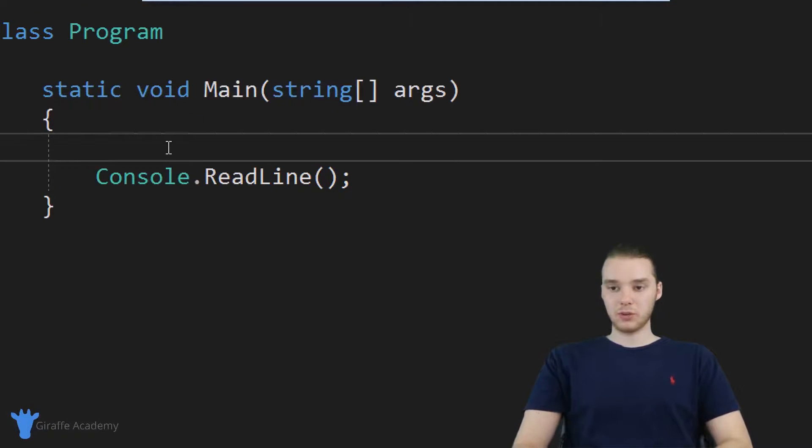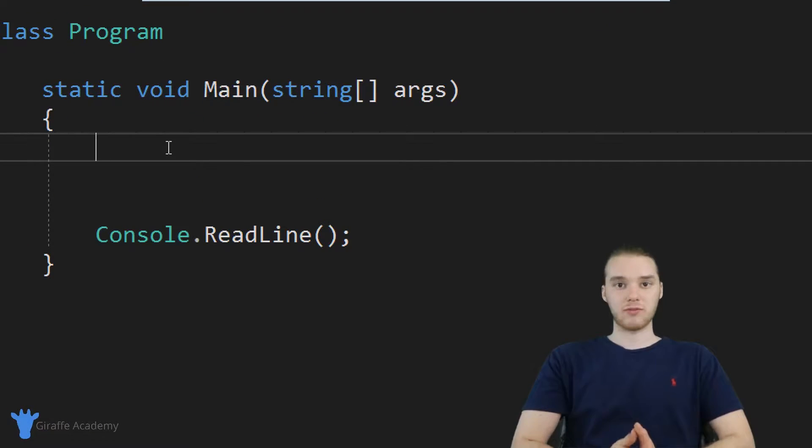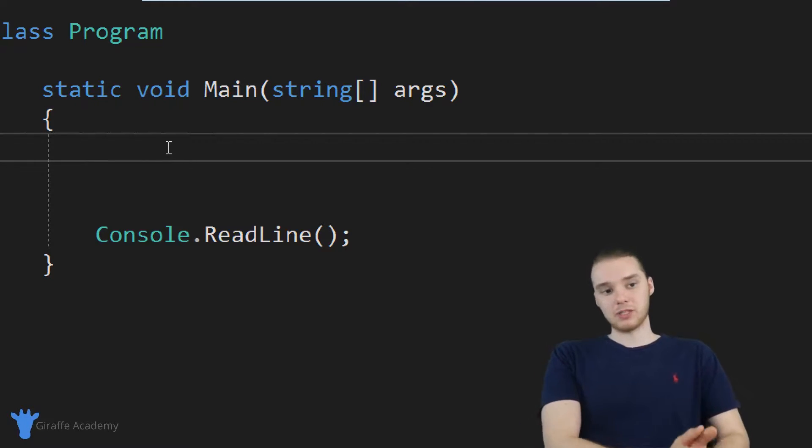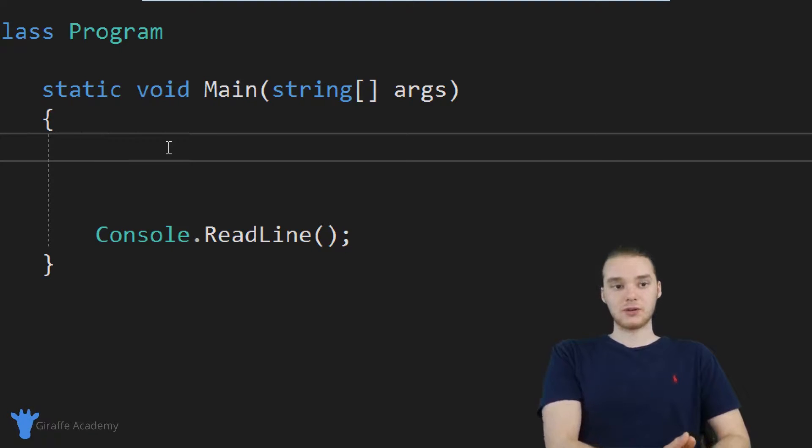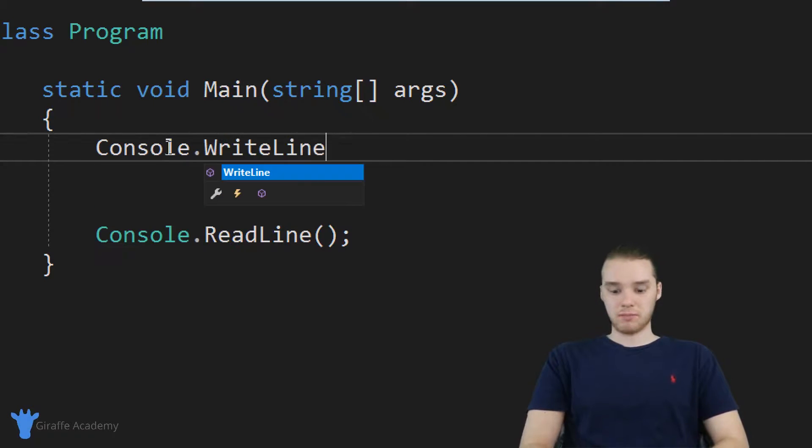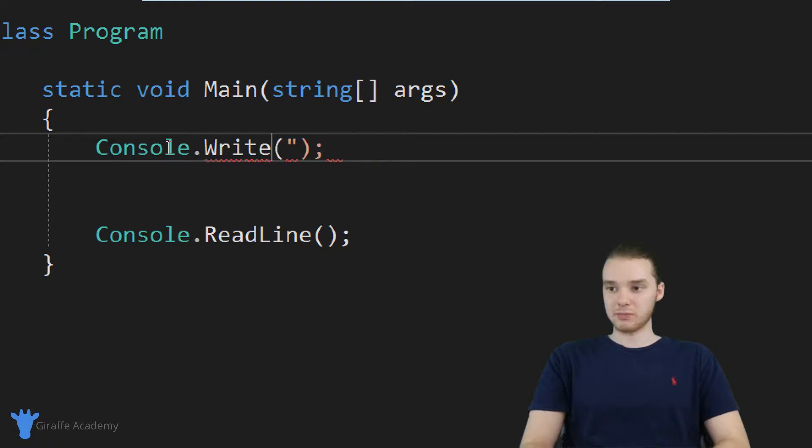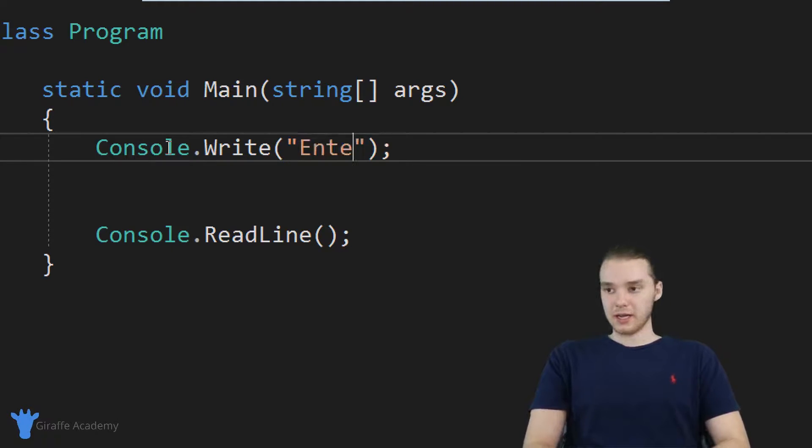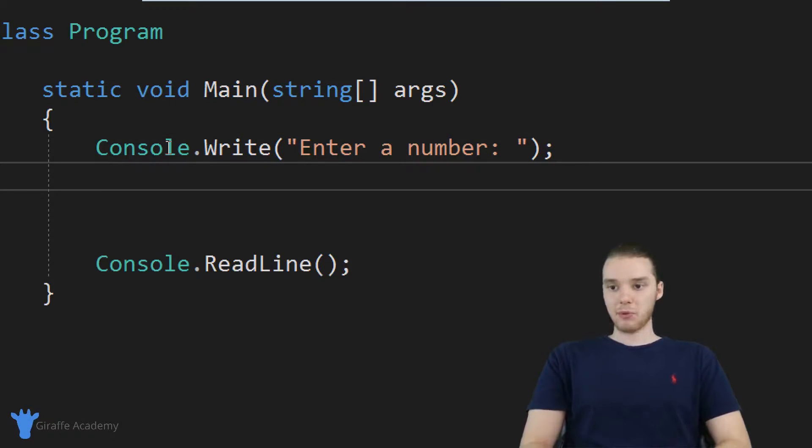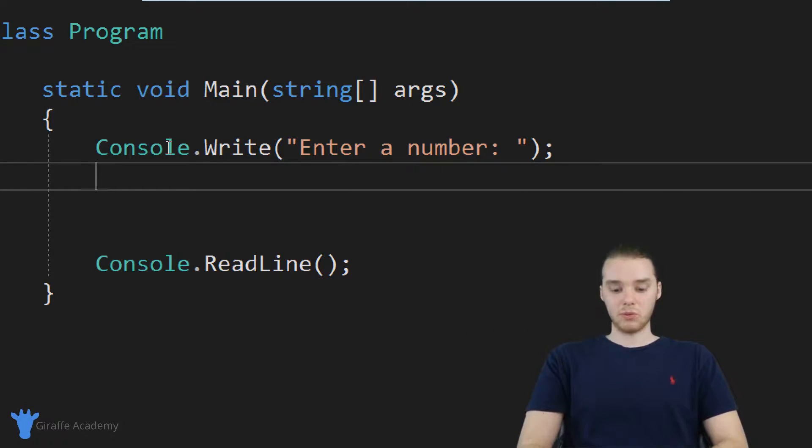So the first thing we want to do is we want to be able to get all the information from the user. So I'm going to basically just going to be printing out prompts, and then we'll be storing the values that the user enters inside of variables. So the first thing I'll do is just print out a prompt, basically prompting them to enter in some information. And actually, I'm just going to use write instead of write line. So I'll say, enter a number. And they'll enter their first number.